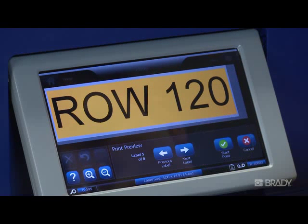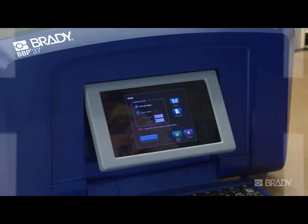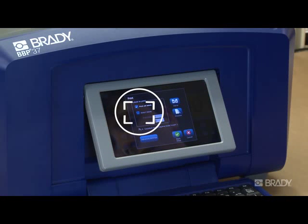If you only want some labels from the sequence, cancel the preview and press Print. In the Label to Print box, press the Select Labels button and enter the range of labels you want to print.